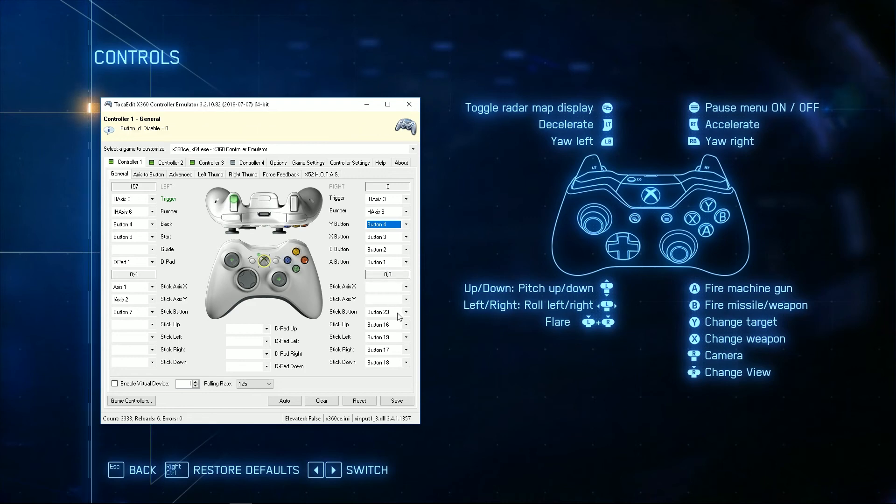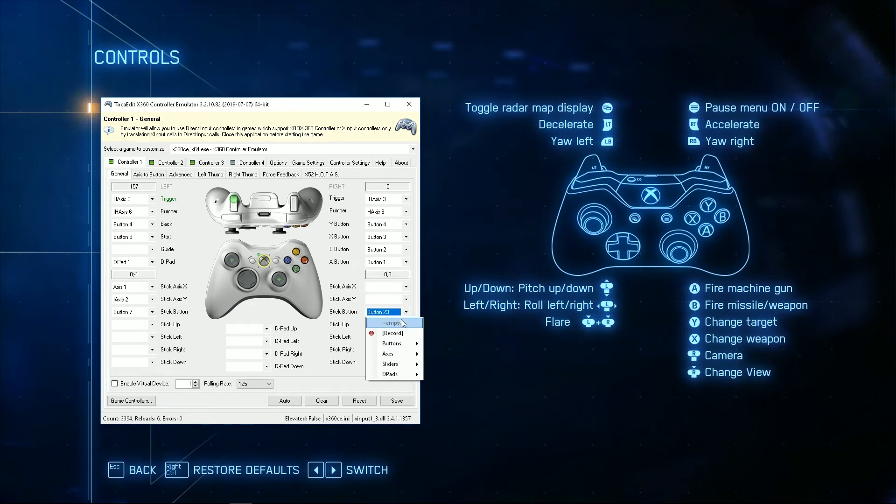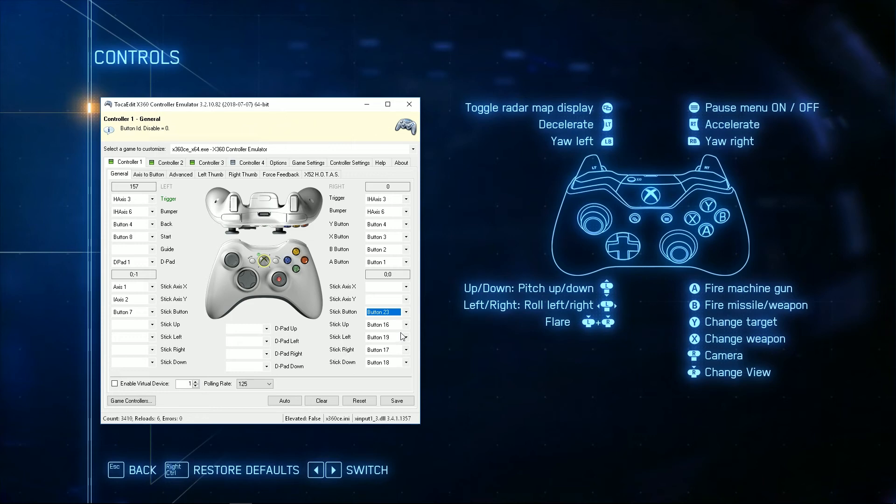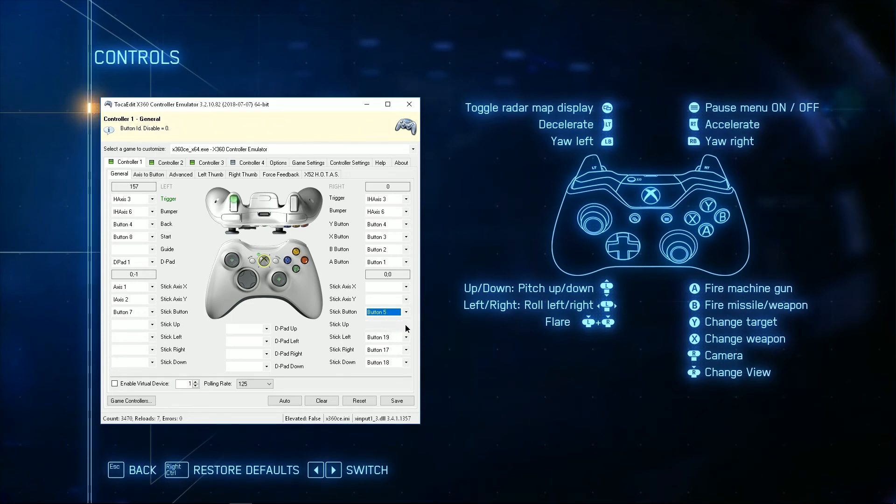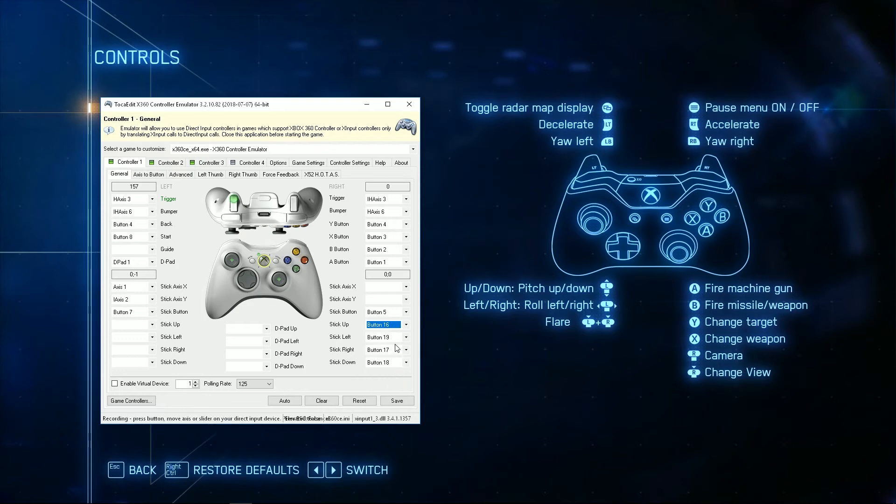This option down here is for the stick button, that's if you clicked in the right stick. And then these are all to set up the right stick, and I'm going to set them up as one of my hats.